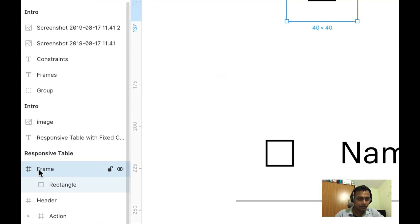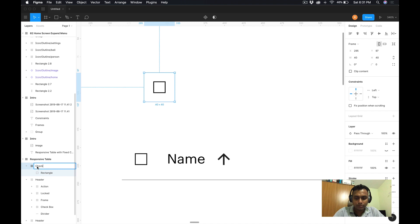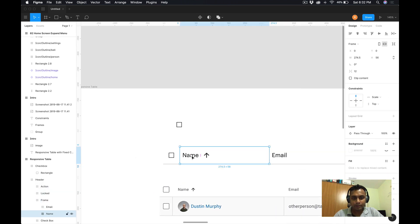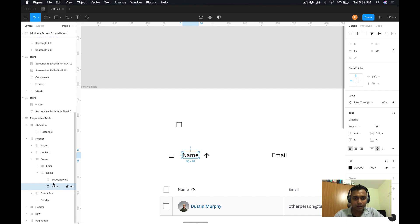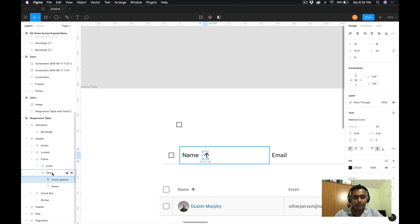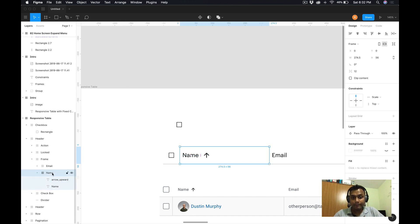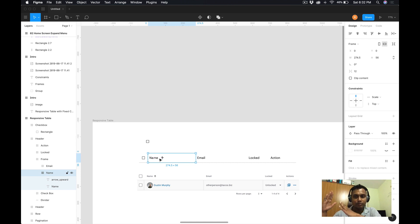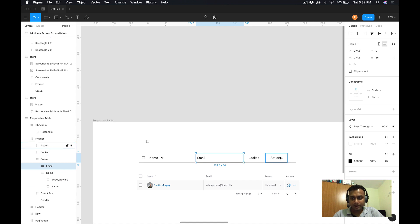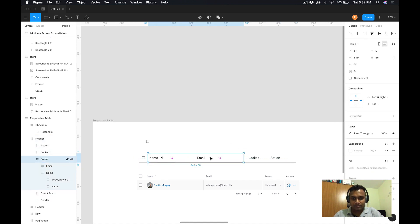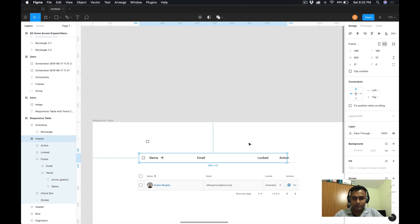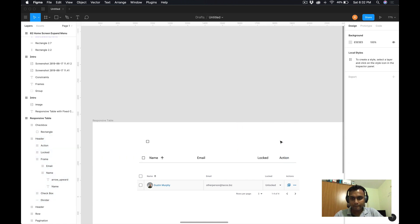Now you can see that your objects are centrally aligned within that frame, and in the left side panel it also shows it has become a frame. I rename it to 'checkbox.' In a similar fashion, for the 'name' column — if I drill down — you can see that the name text and the arrow are separate elements but both are inside one frame. Each individual element is created as a frame, and all these different frames are again grouped into another parent frame.